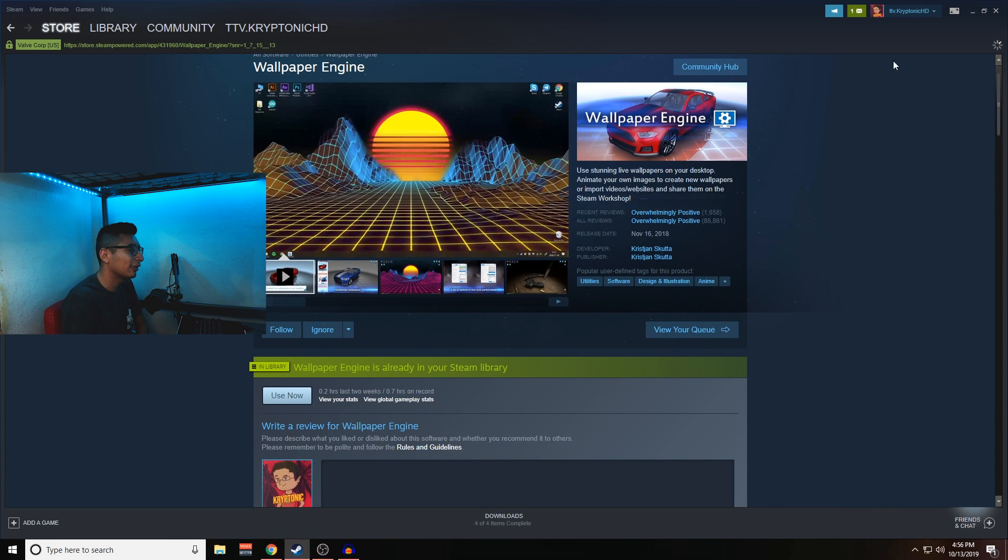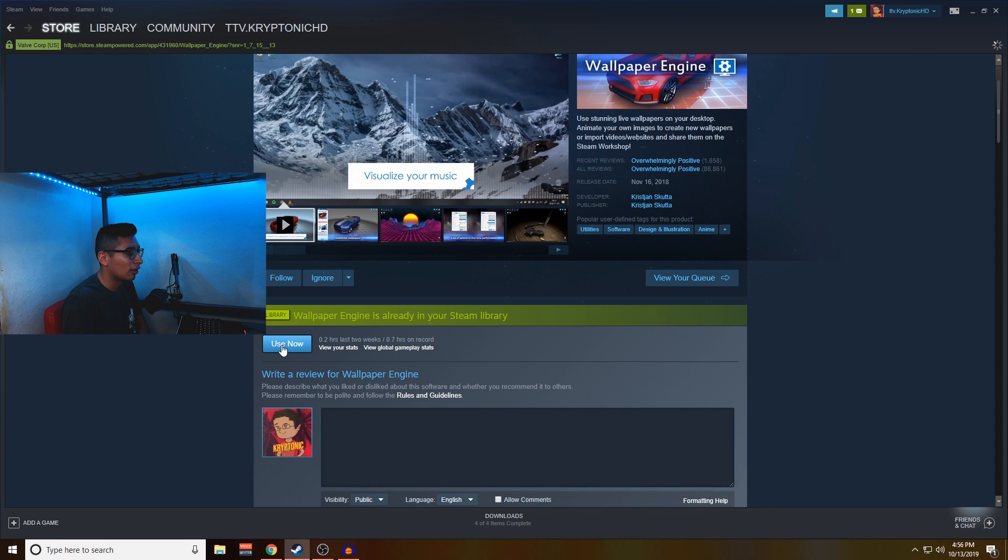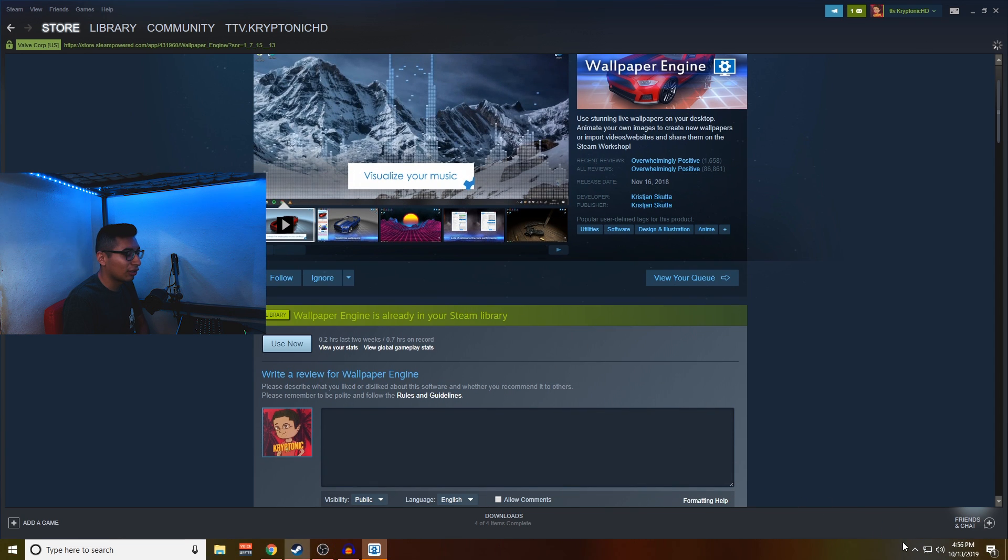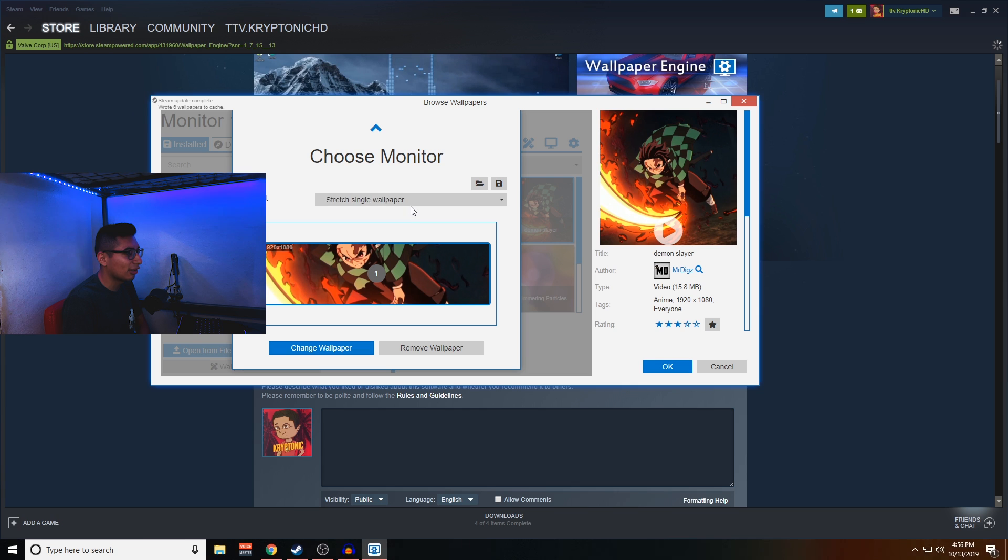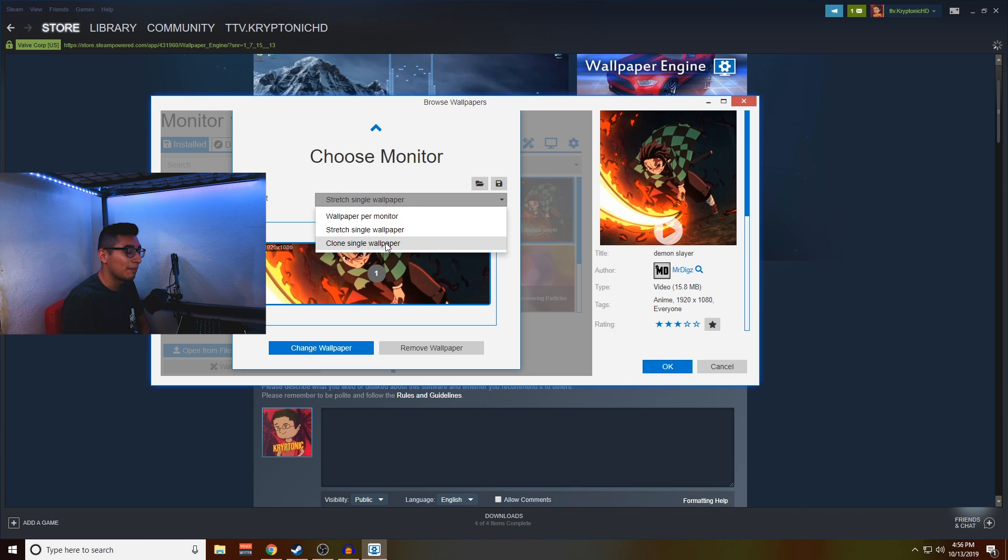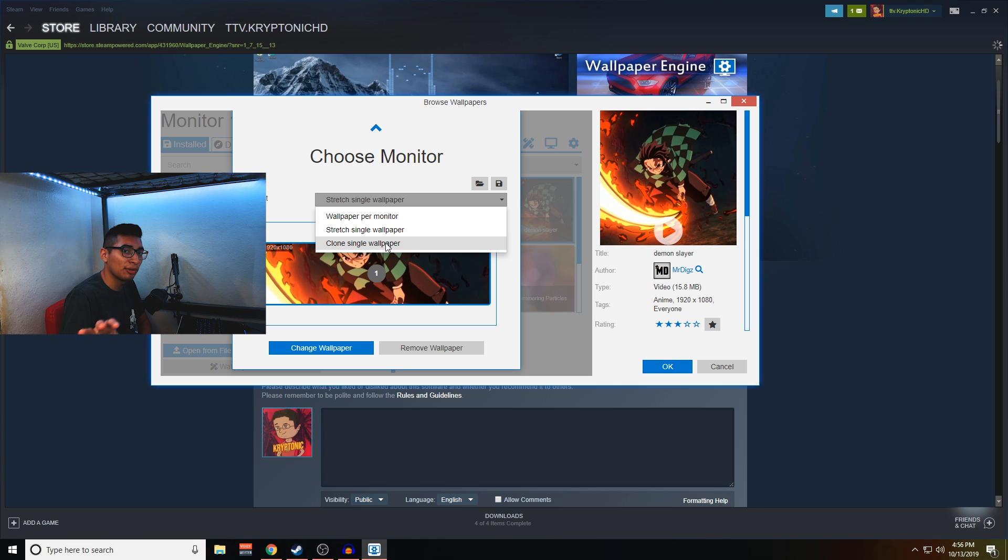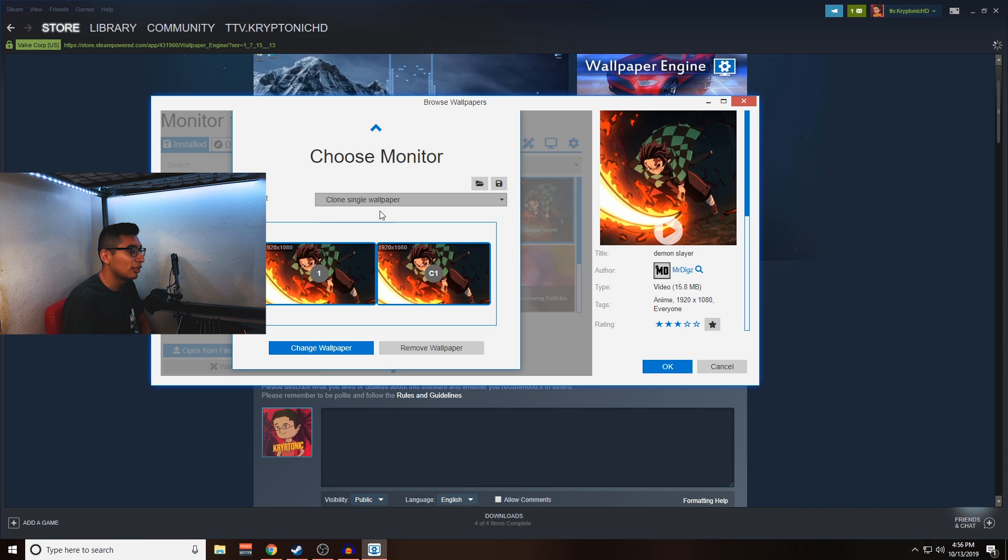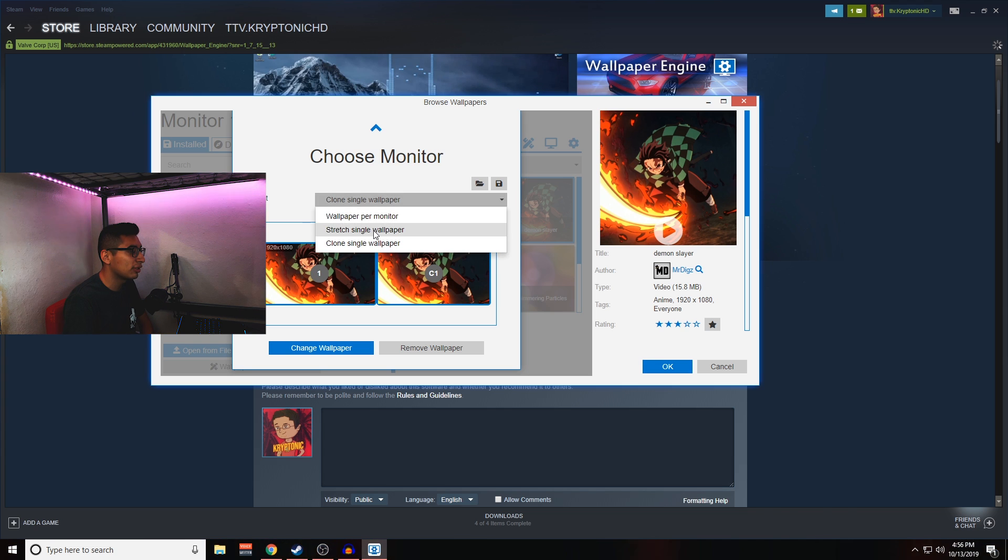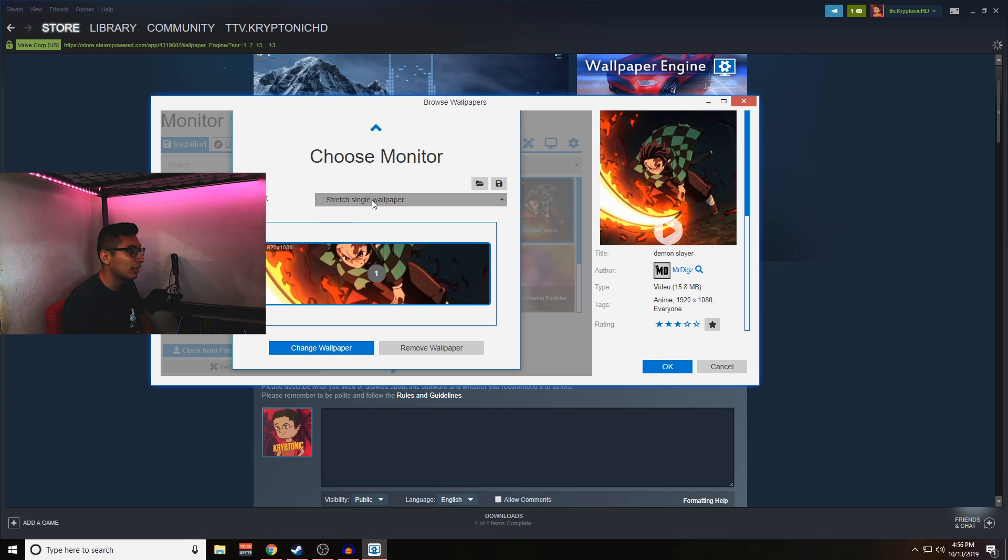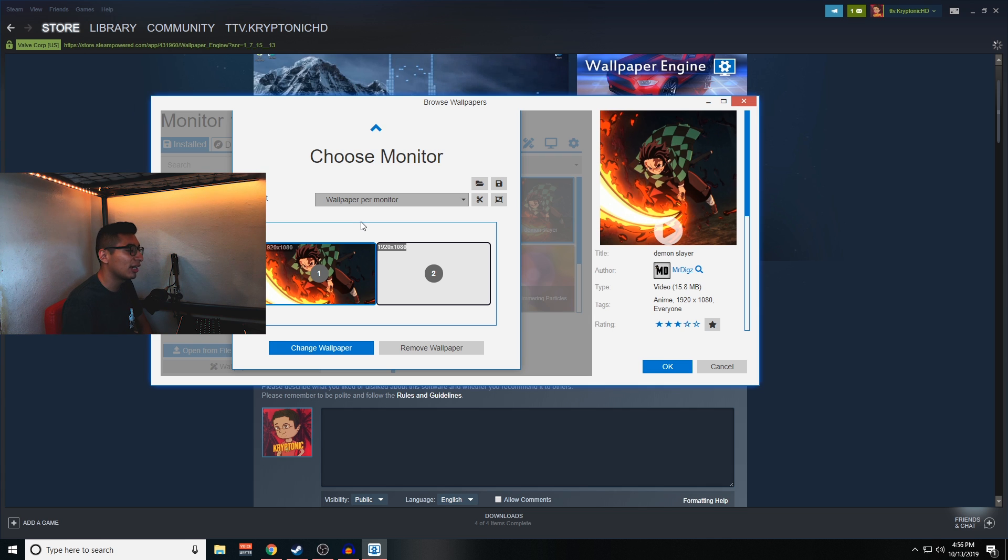It's a very quick and easy installation, takes like a minute or less depending on your internet. Once you launch it, you'll get this option right here and it's going to let you select how you want your wallpaper. You could either make it stretch across both of your monitors if you're rocking a dual monitor setup, you can clone it so it'll show up twice on each monitor, or you can make it so that every wallpaper has its own monitor.